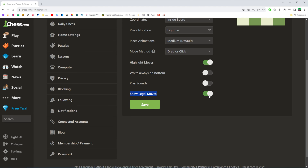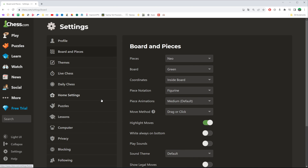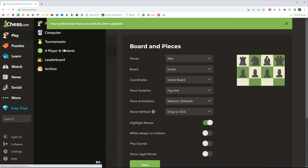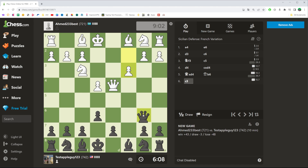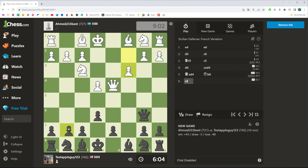As you can see, it is currently turned on. If we don't want to use that feature we can turn it off — just do not forget to click Save to save the changes. Then if we go back to our game we can see that it is no longer showing legal moves because we have successfully turned it off.